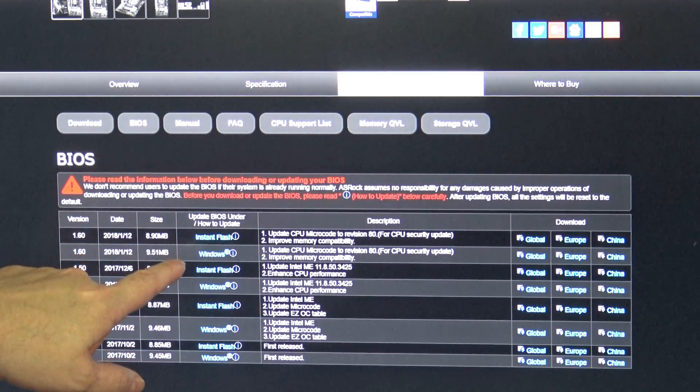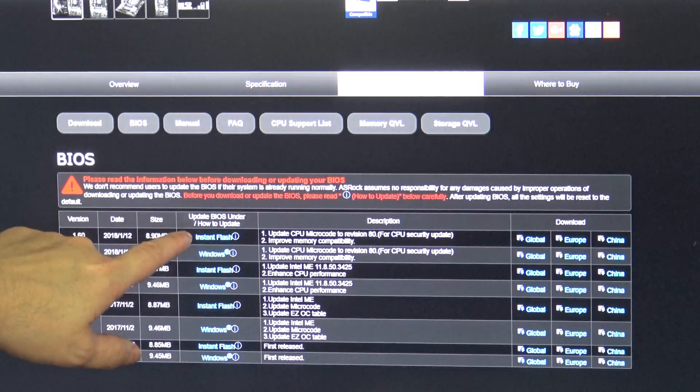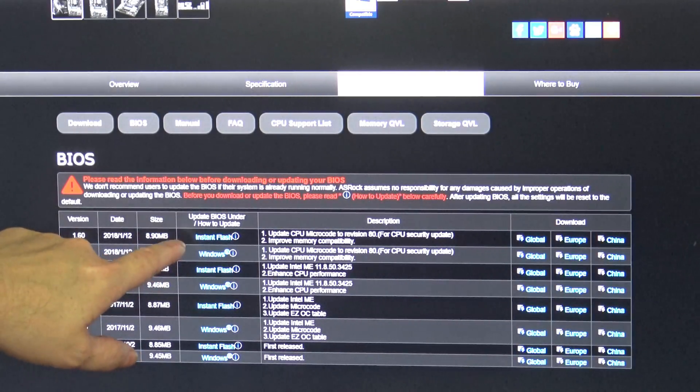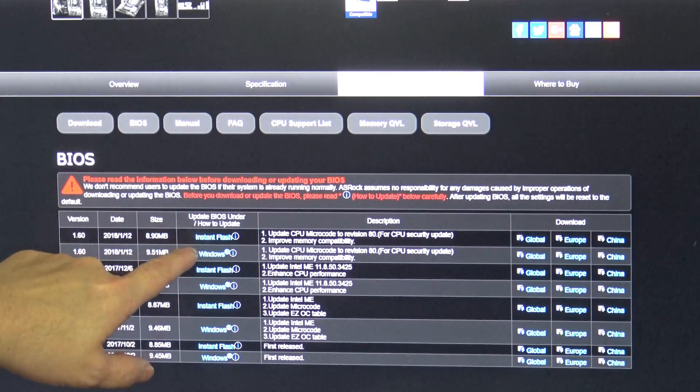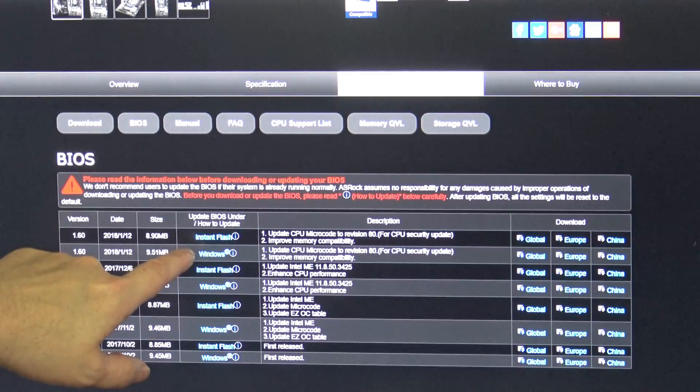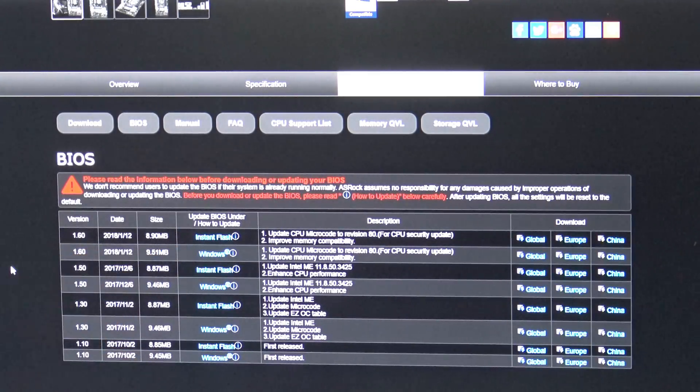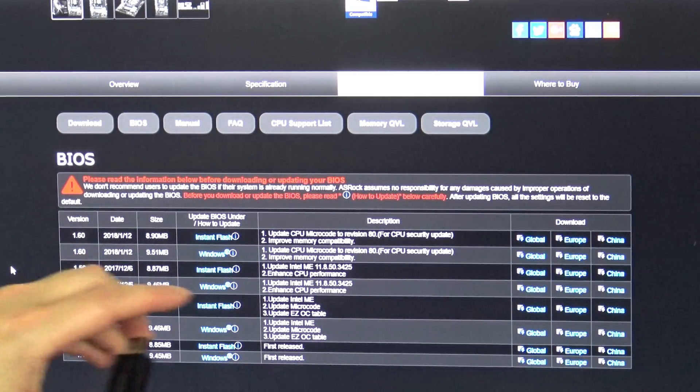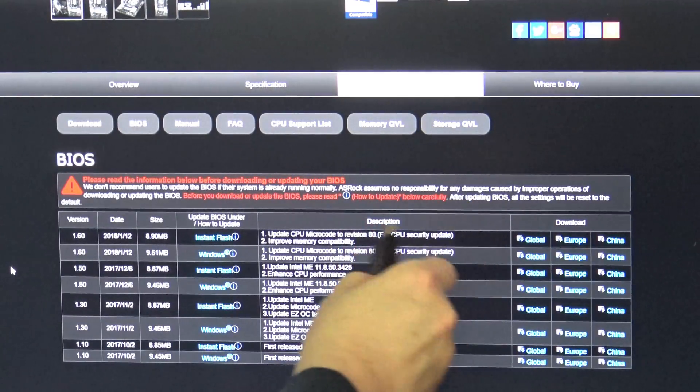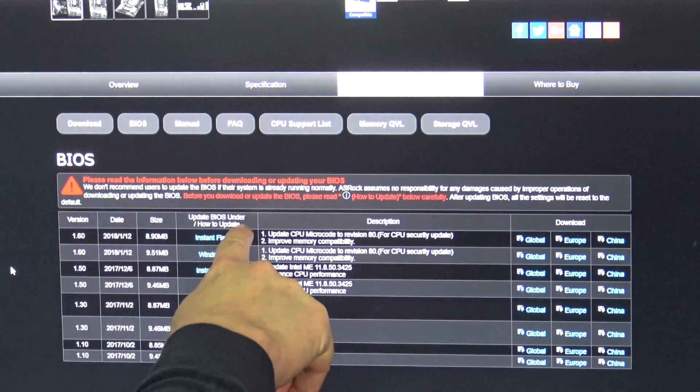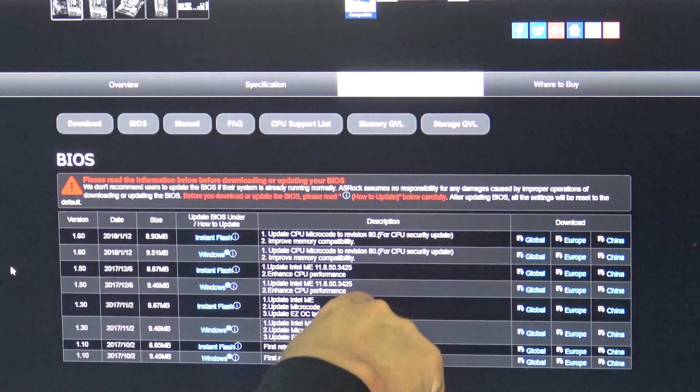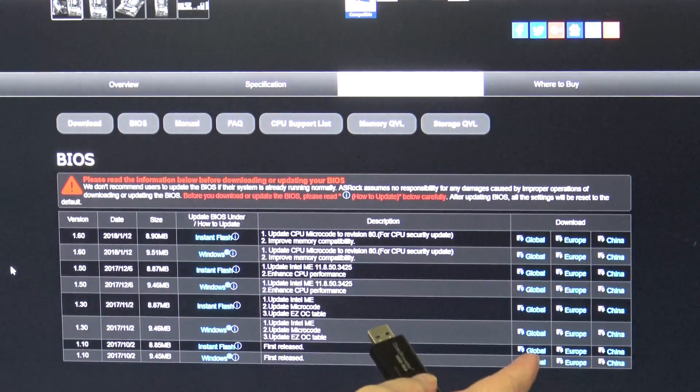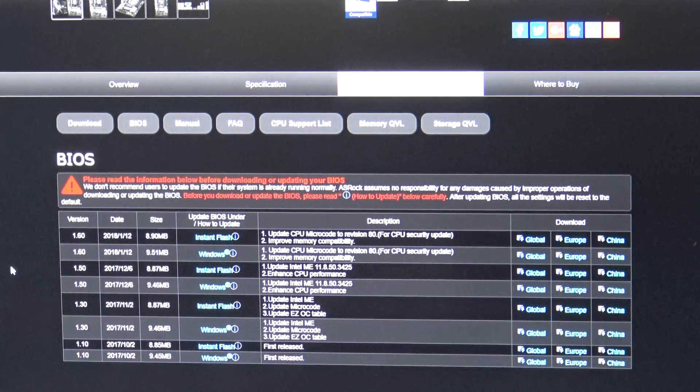Now there are two options. Not every company provides two options. Instant Flash requires that you reboot into your BIOS, usually pressing the F2 or delete key, going to the BIOS update option, and then booting this off of a USB thumb drive. You'll need something like this in order to actually use that option.